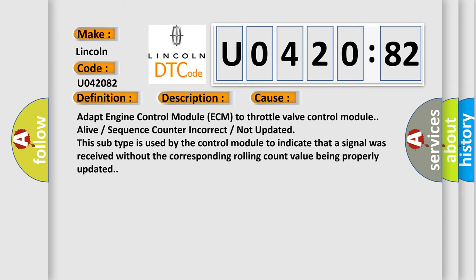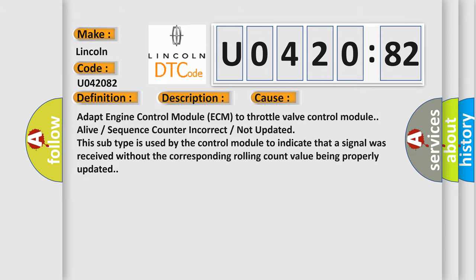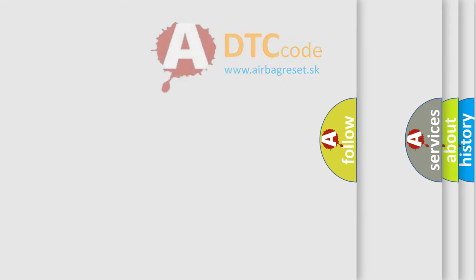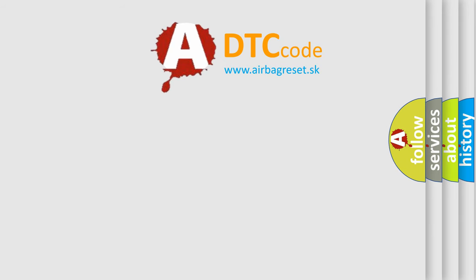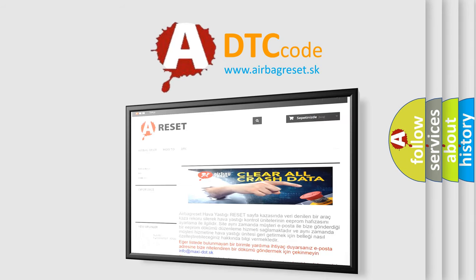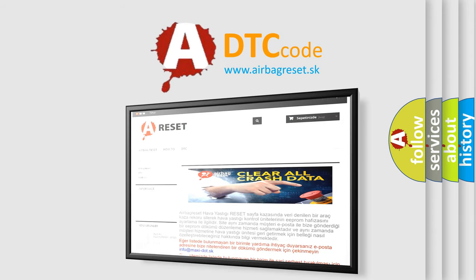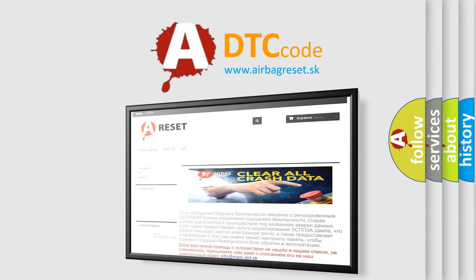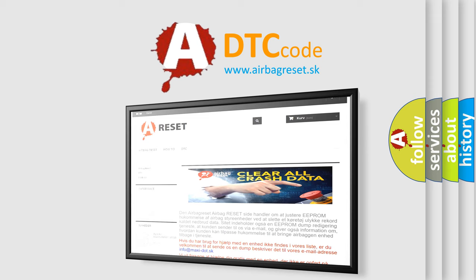The Airbag Reset website aims to provide information in 52 languages. Thank you for your attention and stay tuned for the next video.